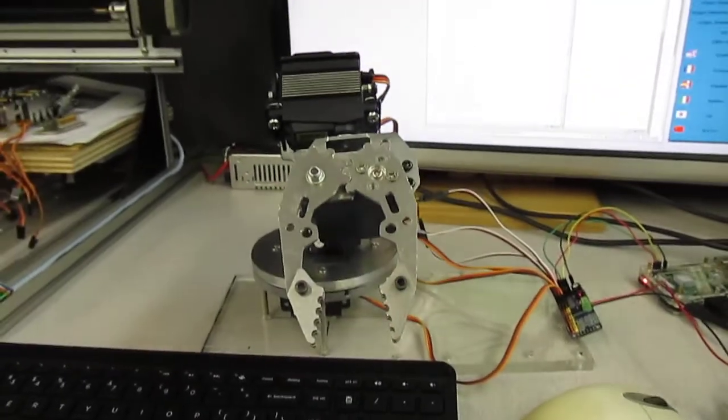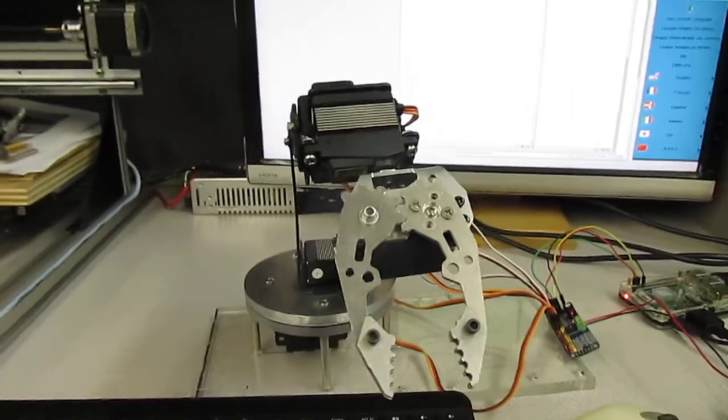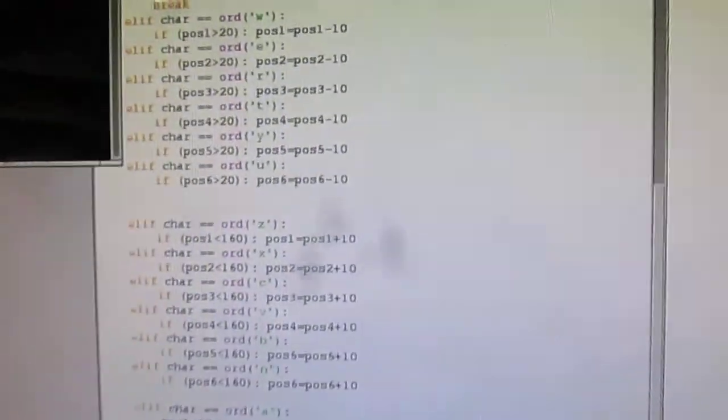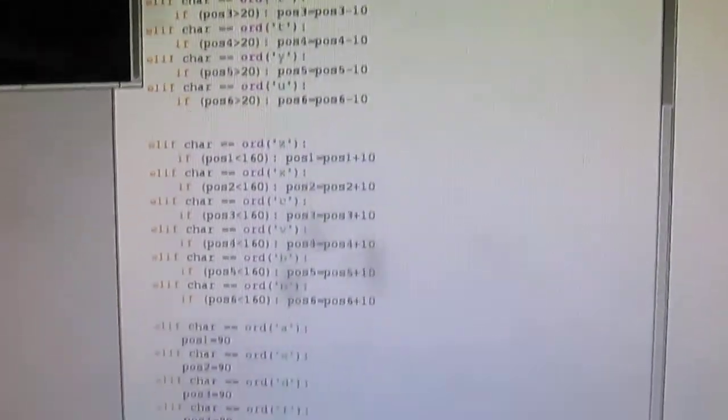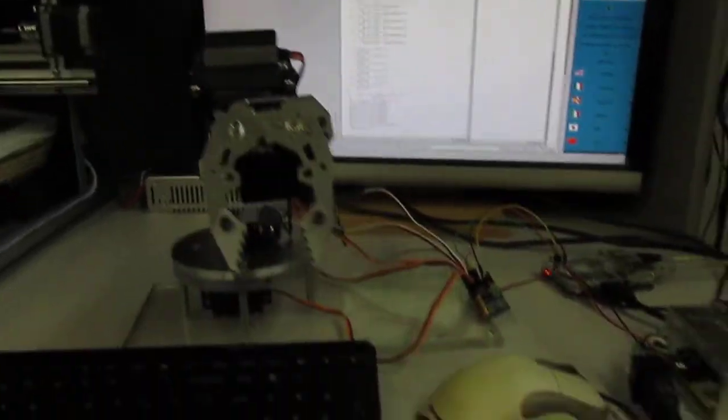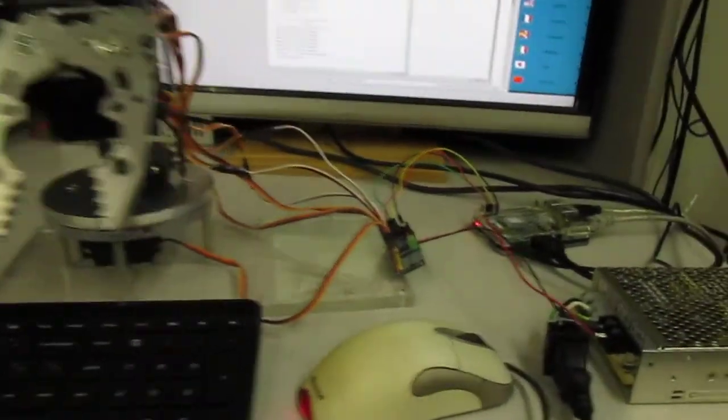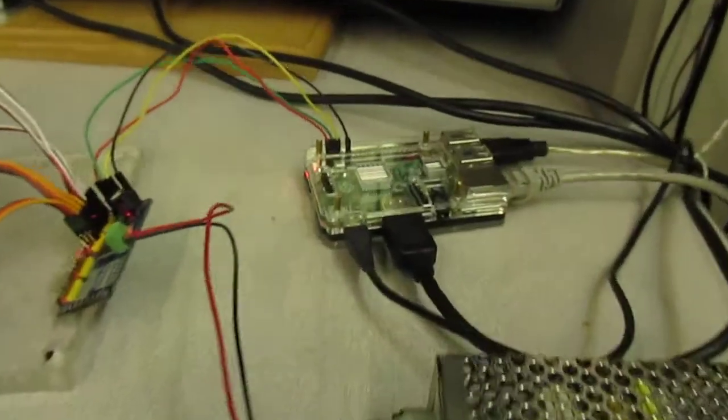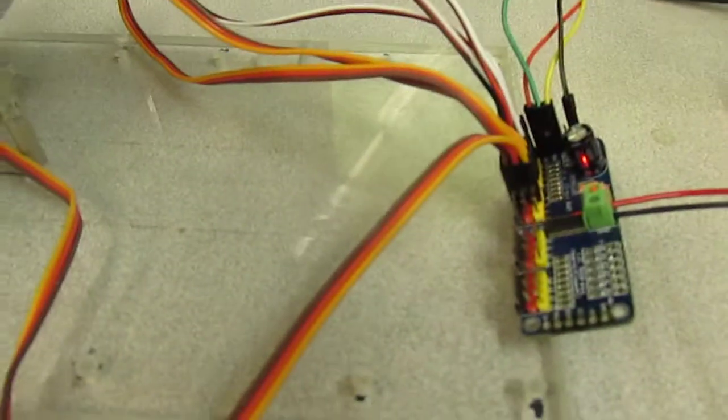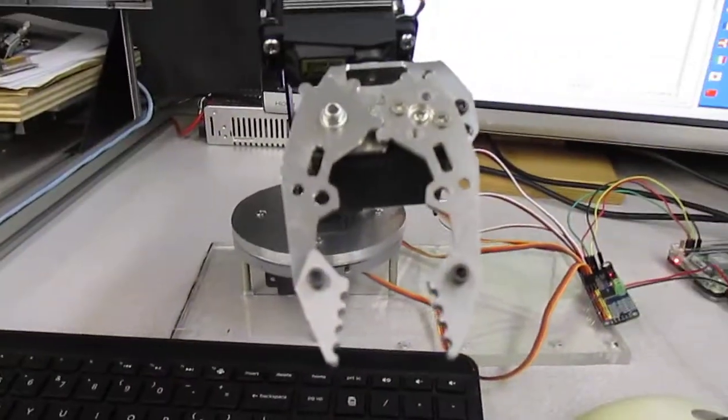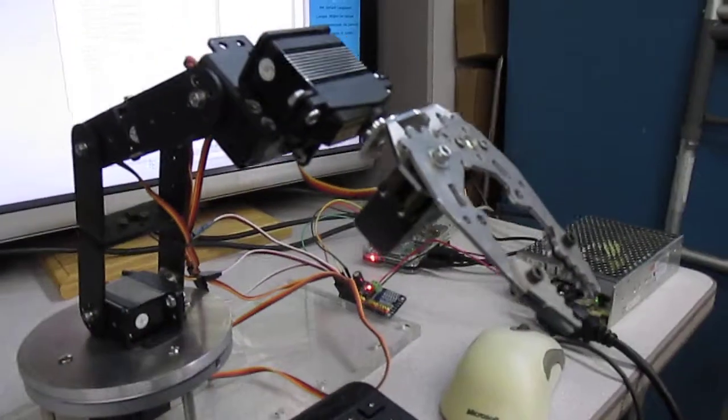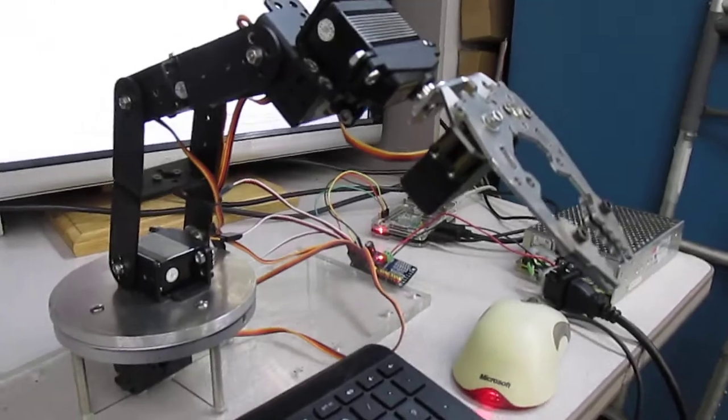With the PCA9685 it's rock steady. The code though is a bit long. So, I now have the Raspberry Pi PCA9685 with a servo 9 degree of freedom arm.